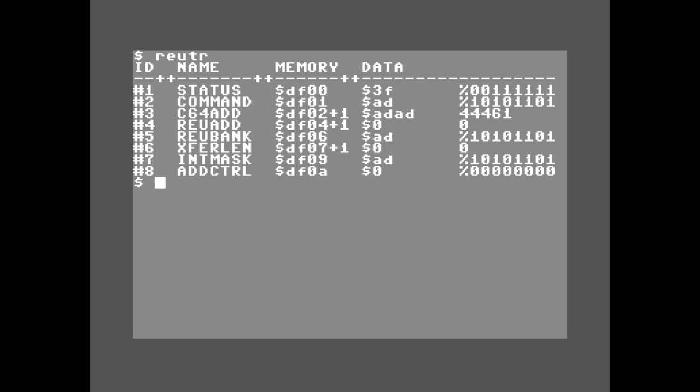First, let's compare unexpanded memory against expanded memory. Right now in the emulator I have no RAM expansion plugged in. I'm going to run my program REU Trainer and we're going to see what memory looks like without a RAM expansion attached.